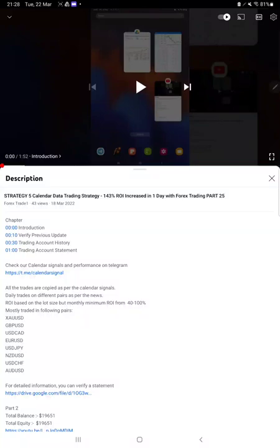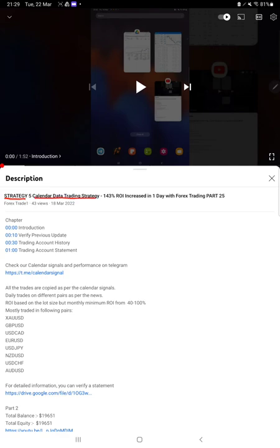Hello everyone, welcome to Forex State 1. Today's update is regarding Strategy 5, which is a Calendar Data Trading Strategy, Part 26 update. So far we have already created 25 parts, and the last was updated on 18th of March. Exactly within four days, more than $25,000 profit is booked, so we are back.